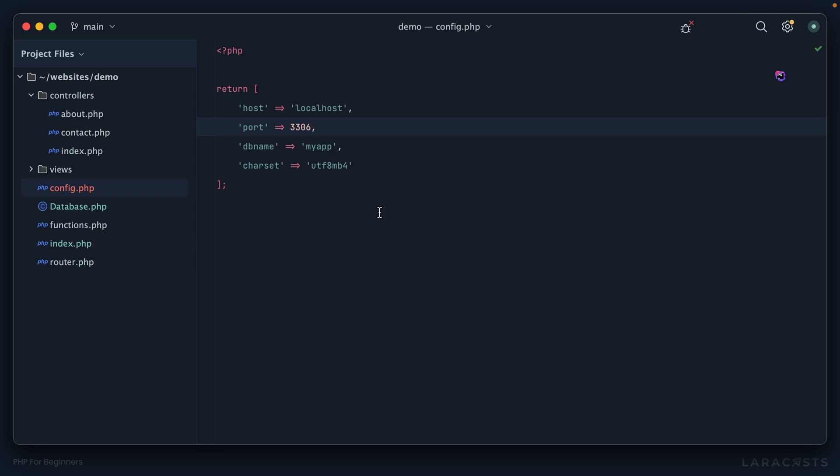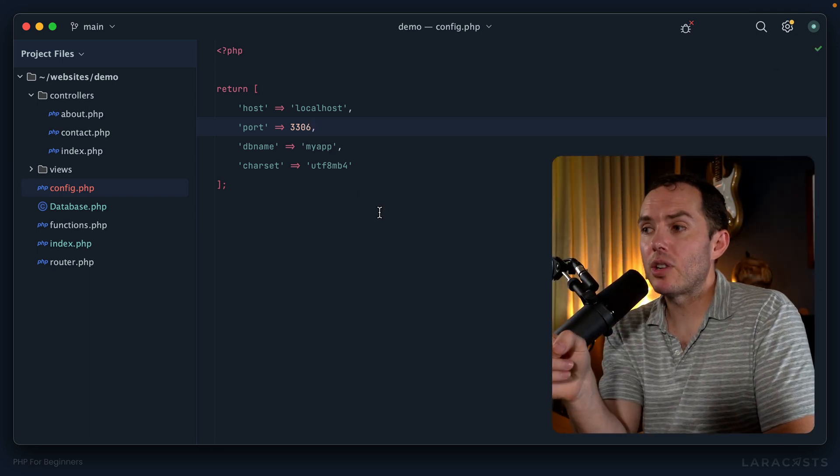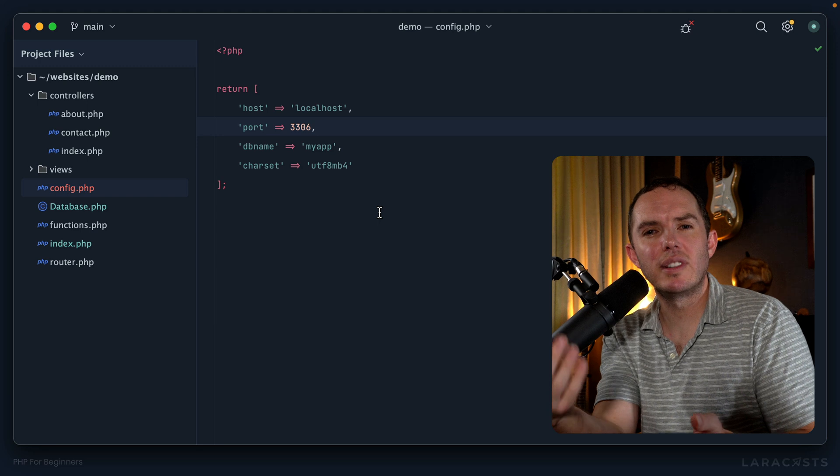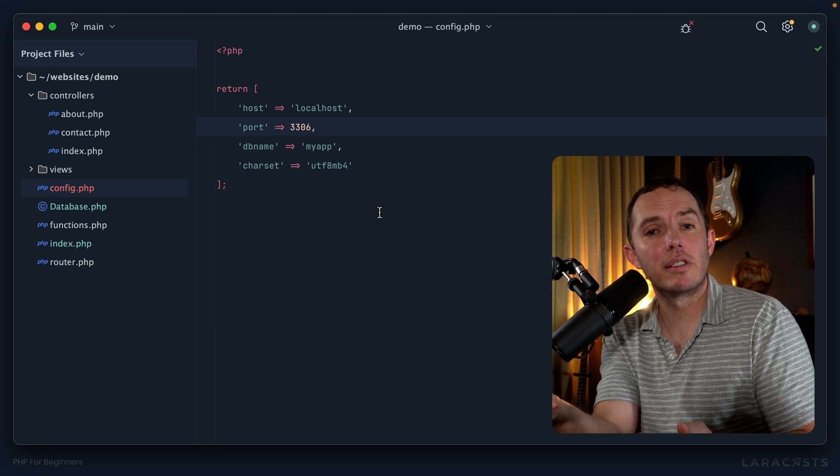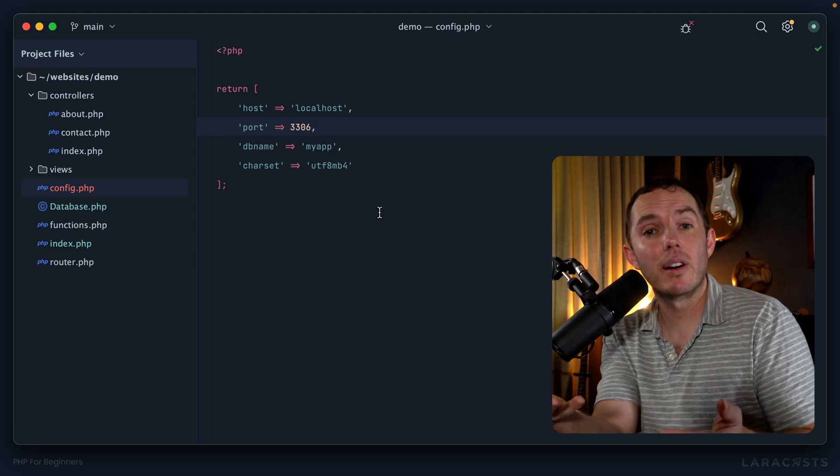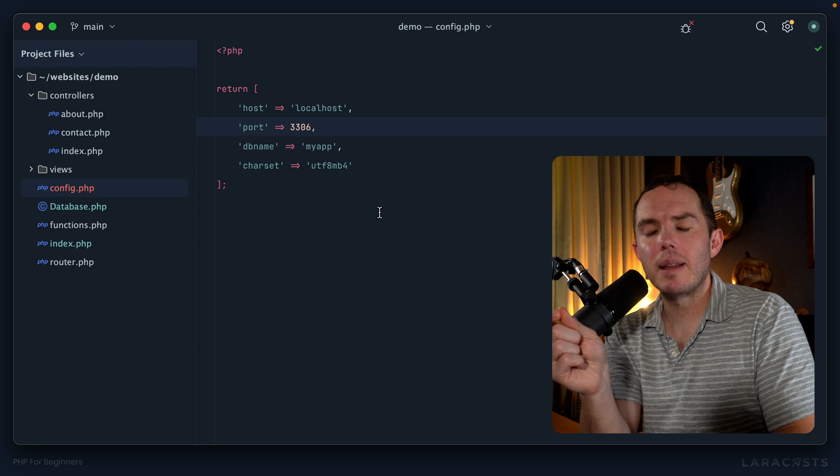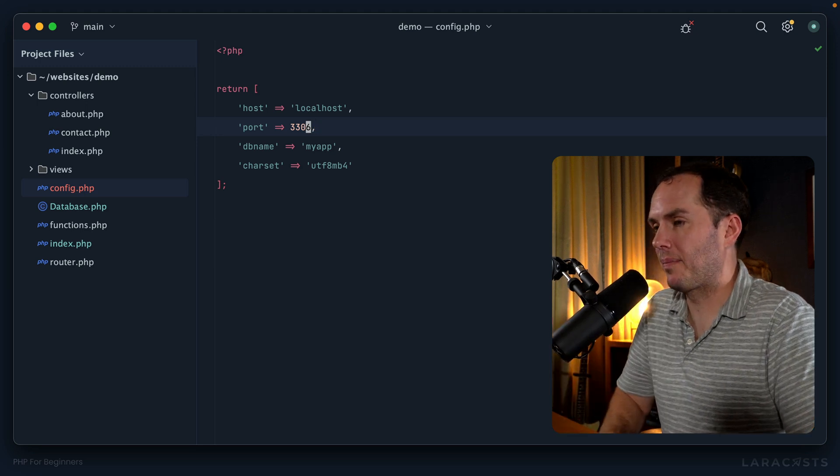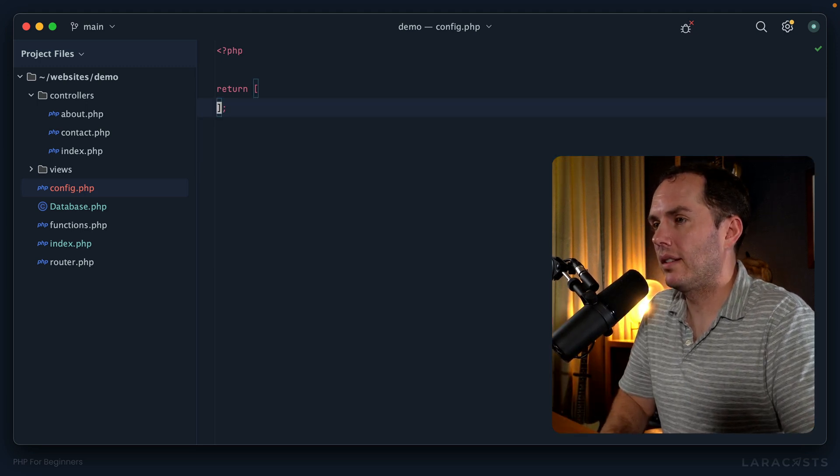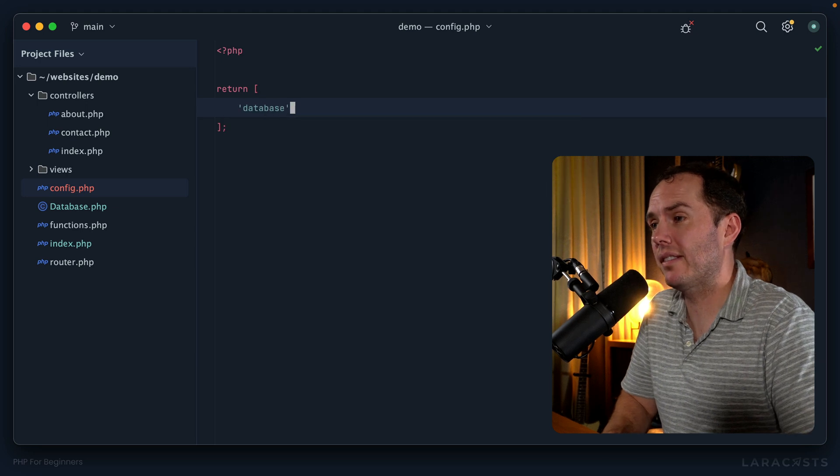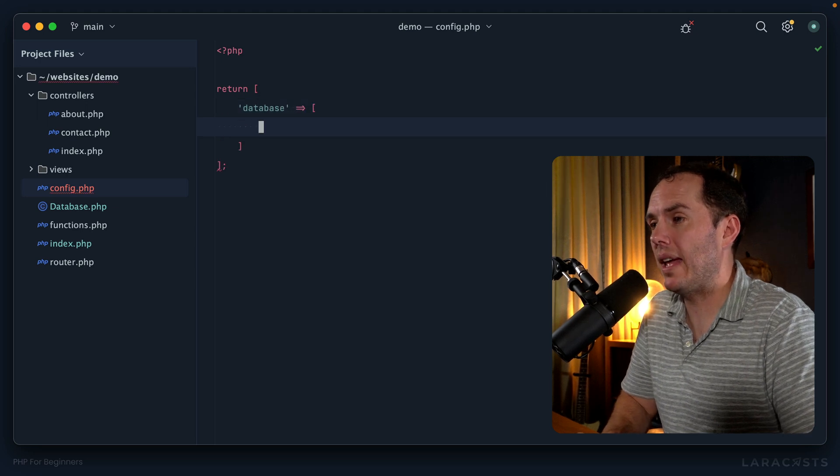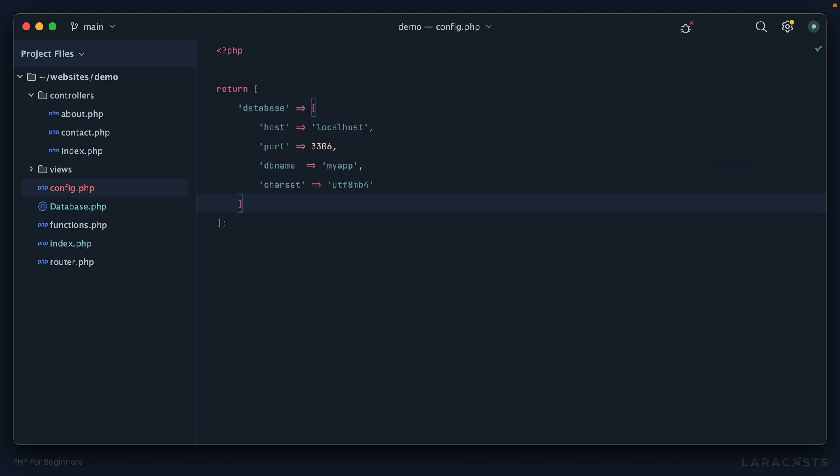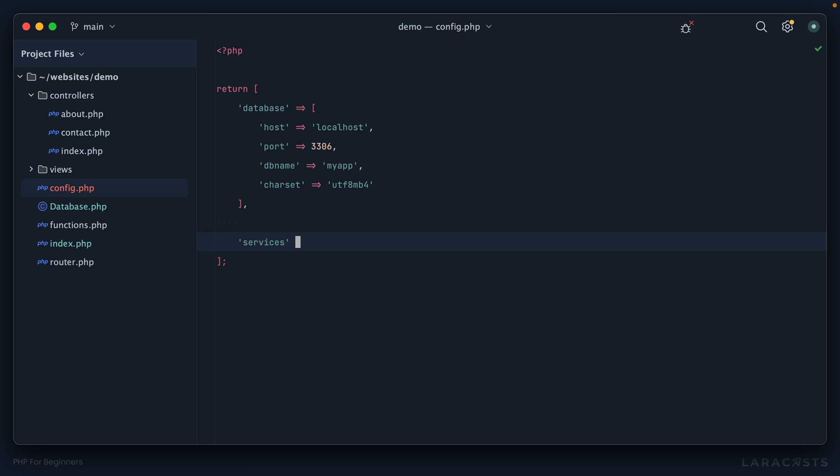Remember, this configuration file is not exclusive to your database credentials. You can use it for the entire application. So with that in mind, maybe we should key this like this. Let's create a key called how about database, and then I will paste all of that in. And that looks pretty good. And now think about it in the future, if you ever have specific configuration that is not connected to the database, now you have a place to put it.